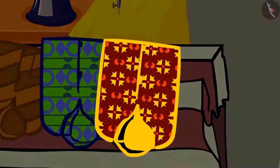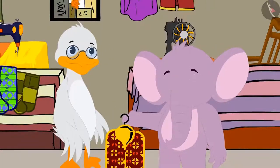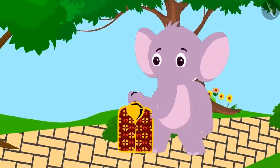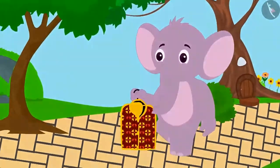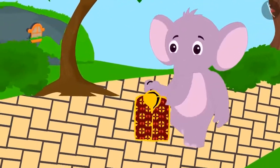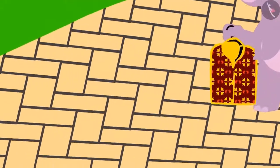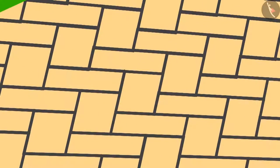Appu loved the shirt made with the yellow flower pattern. He took the shirt from Uncle and started to walk towards his home. When Appu was going home with his shirt, he saw a certain kind of pattern of tiles on the path.